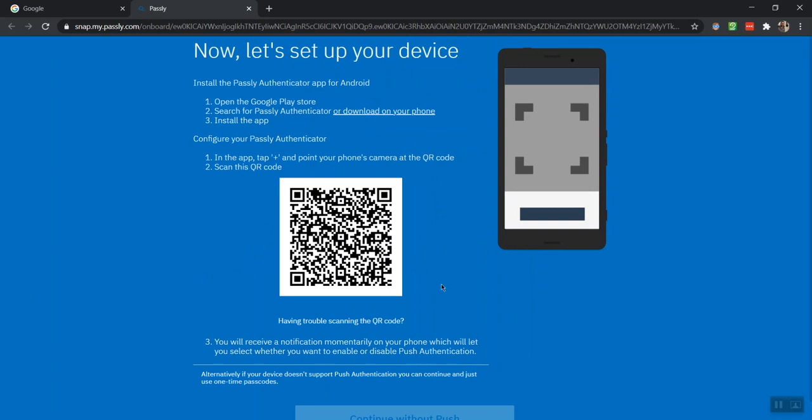You will then download the PasslyAuthanvil app from the Google Play Store on Android, or the App Store on iPhone. Once installed, open the app and click on the plus sign in the corner.